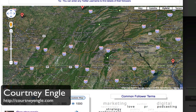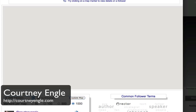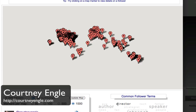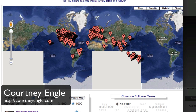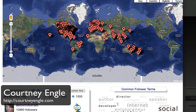So if somebody has reported in where they are located, based on their Twitter information, you can see them on a map, and you can update your map and navigate through. On the right-hand side, you can see common follower terms, so the type of people that you're following — this will tell you a little bit of information about them.